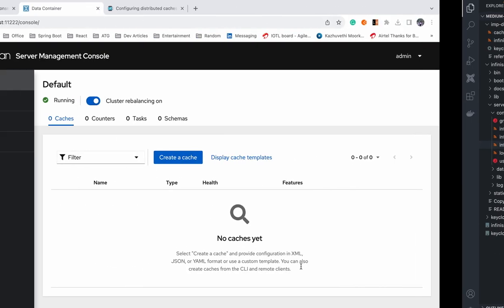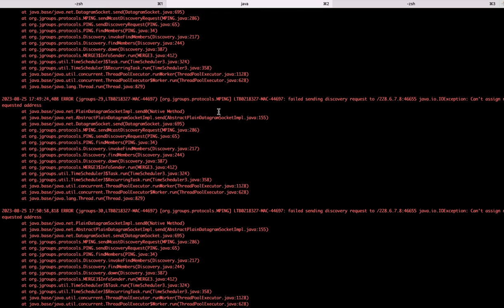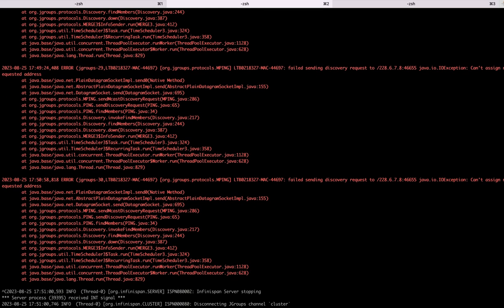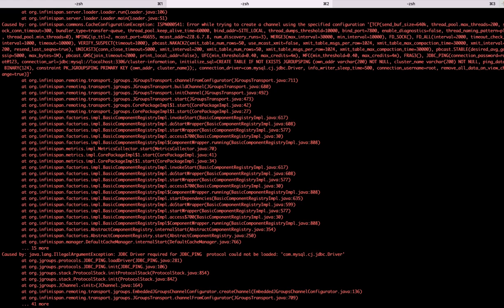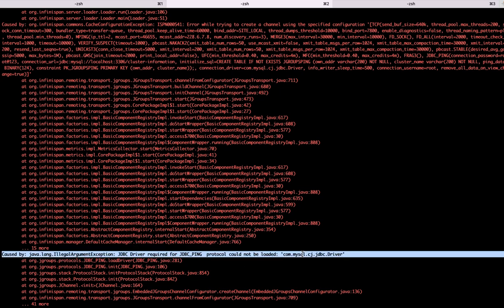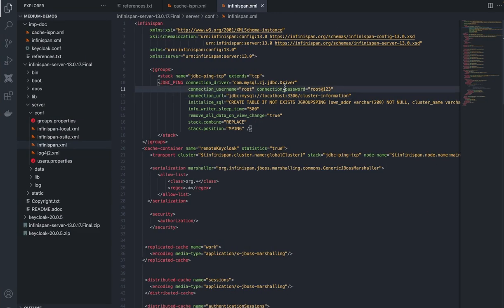Let's start our Infinispan server first. As you can see, I got an error saying I do not have the MySQL JDBC driver. By default, the JDBC Ping I've configured uses a MySQL connection driver to connect to the cluster table, and this driver is not present. I'll have to fetch this driver.